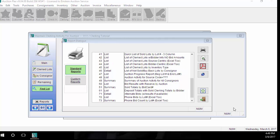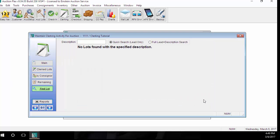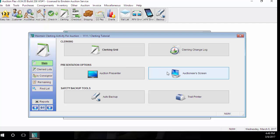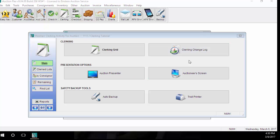That covers the majority of the clerk auction screen. Thank you for joining. For additional videos, please visit auctionflex.com.